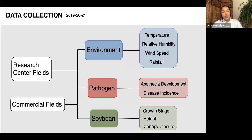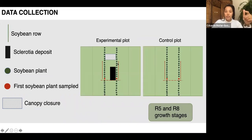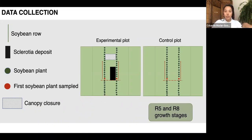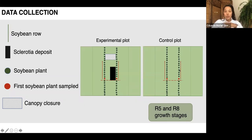In terms of the crop, we note growth stage, plant height, and rate of canopy closure twice a week. For disease ratings, we assess 15 soybean plants in the two rows surrounding the sclerotia deposit — 30 plants total. At R5 (seed formation) and R8 (full maturity), we also take control data from 15 soybean plants in two rows where there is no sclerotia deposit.